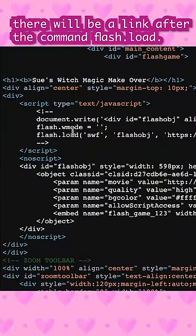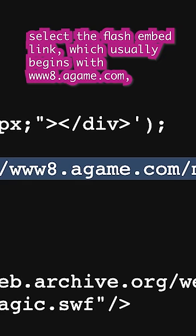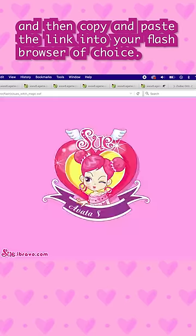There will be a link after the command flash.load. Select the Flash Embed link, which usually begins with www.agame.com, and then copy and paste the link into your Flash browser of choice.